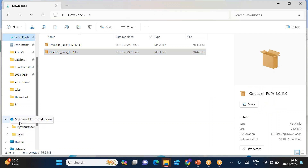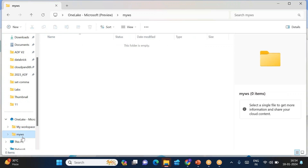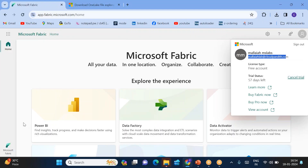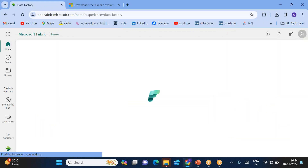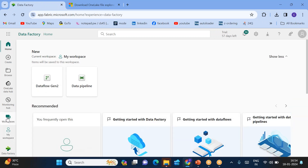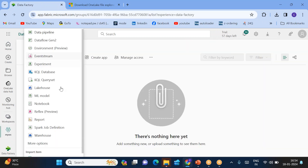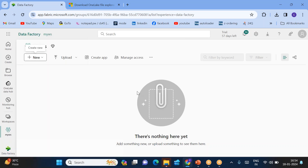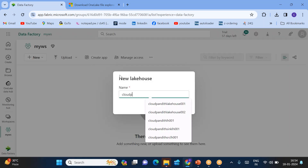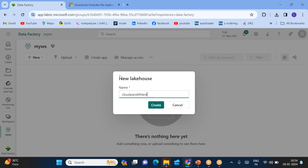Once logged in, go to File Explorer and you will now see OneLake listed there. Click on it and you can see there are two workspaces — one is the default workspace and the second one is the workspace you created. Go to My Workspace — you will notice there is no lake storage there yet. So I'll go to Data Factory, go to Workspaces, and navigate to My Workspace.